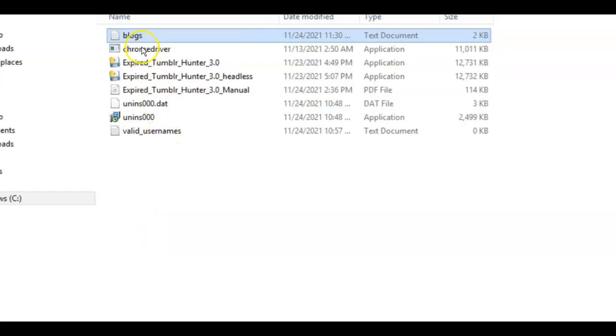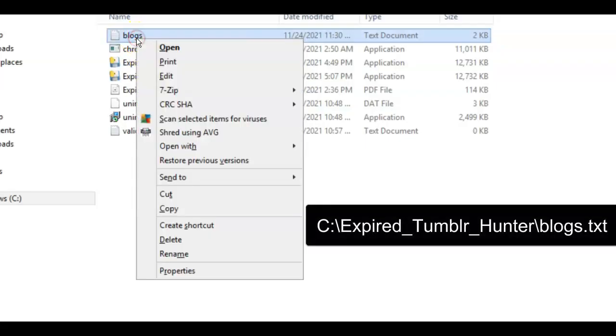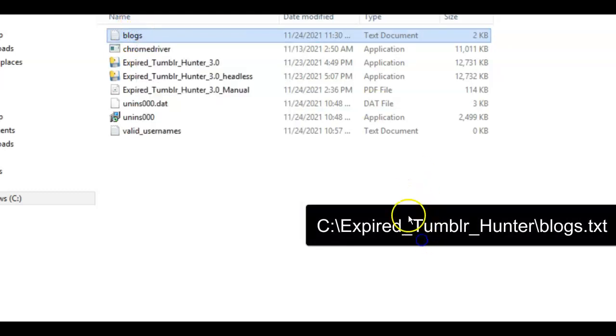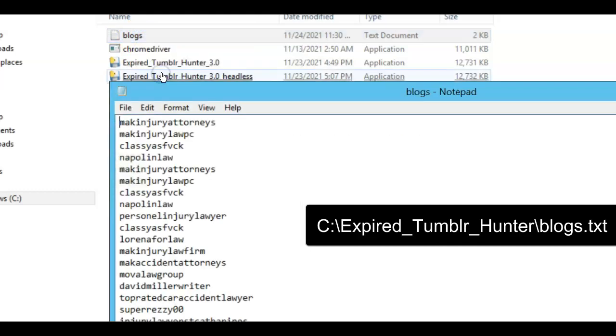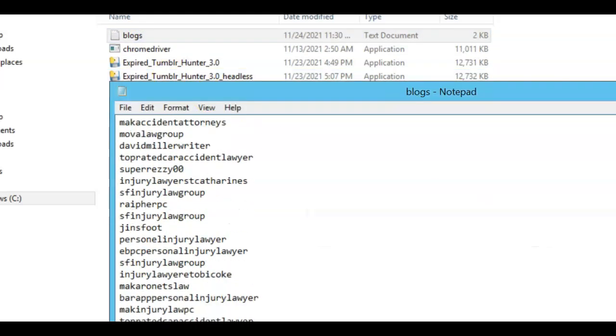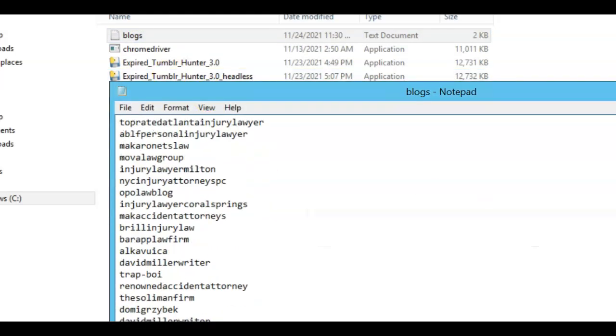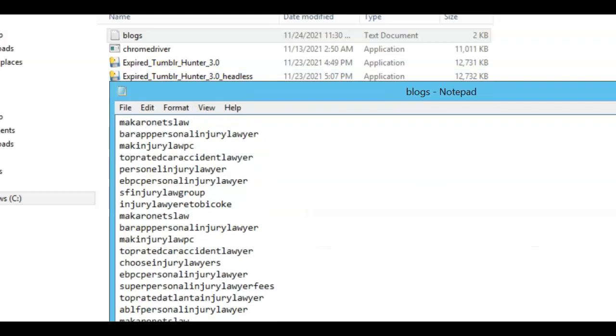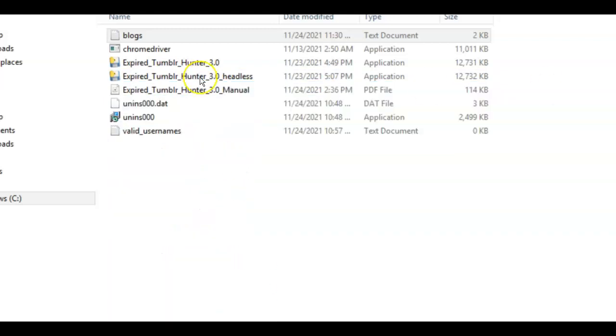Now what it's going to do is going to save these blog usernames at C colon backslash expired Tumblr Hunter. It's going to be on your C drive. That's where the software is located when you install it. So look, we've got all these names so far. We've got over 80 of them at this time is still doing it. So that's where they're located.